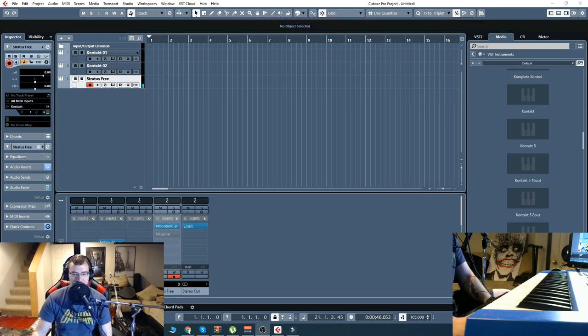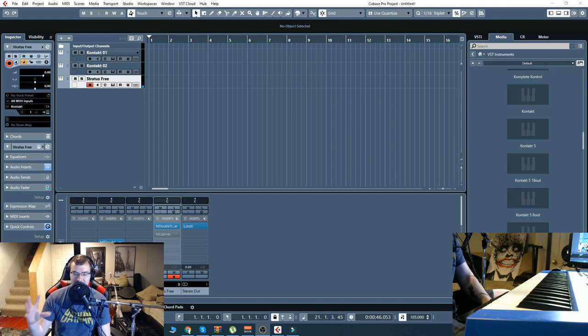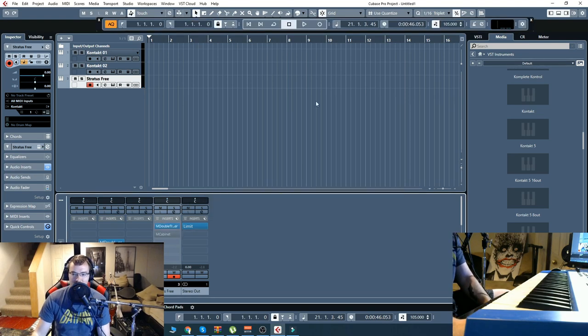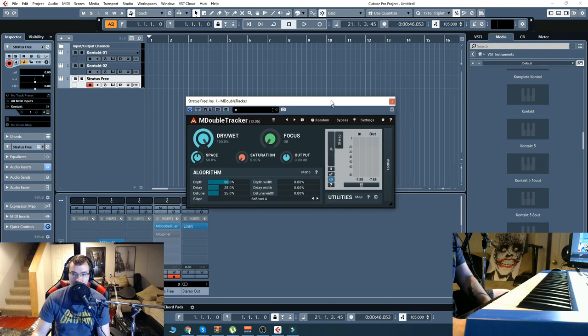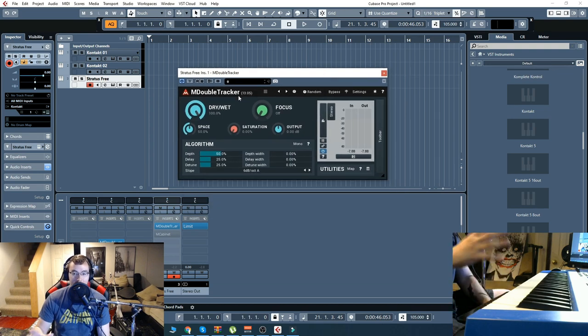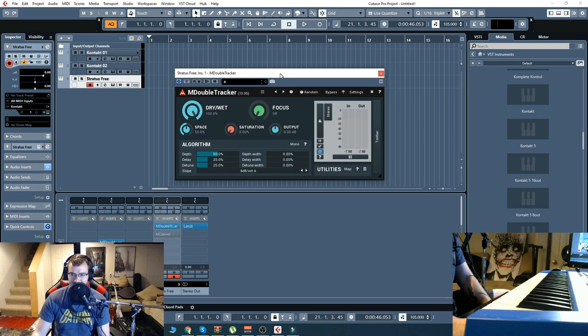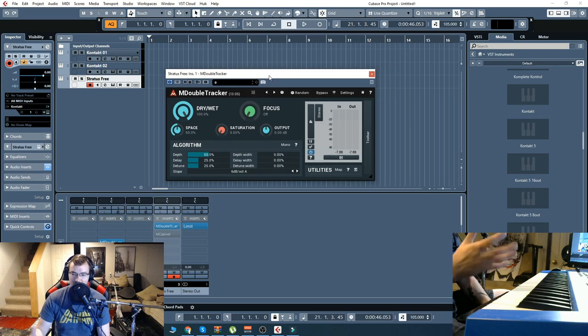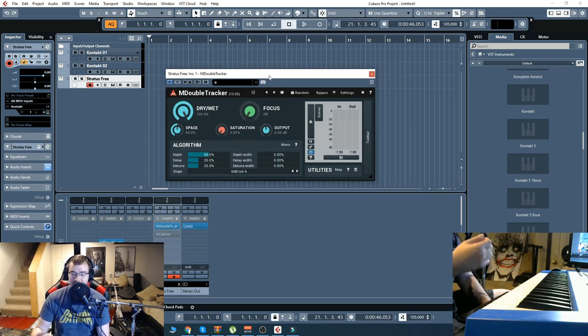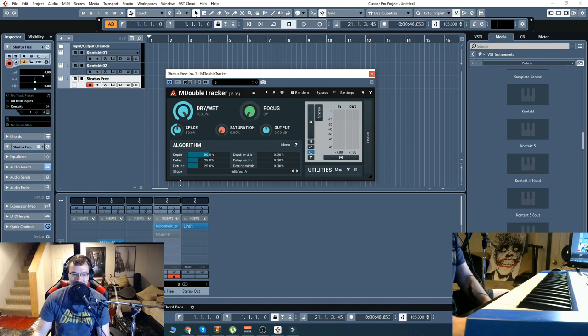So, you can hear how it really widens that sound out. The first one I had was the double tracker multi-band. You'll notice that M double tracker and then M double tracker MB. MB stands for multi-band, which is a bit more complex. We can adjust, obviously, each frequency band. So, I kind of simplified it by just loading up this one.